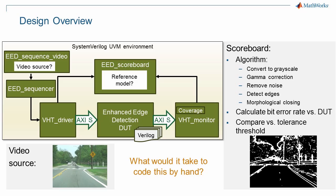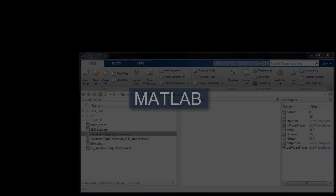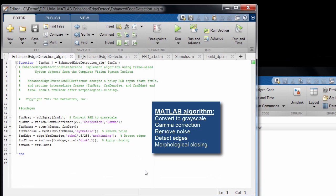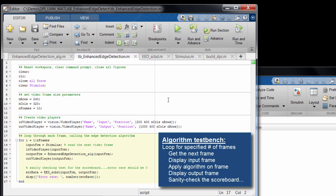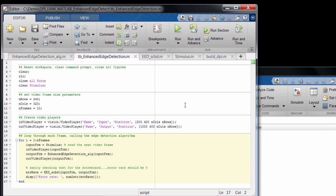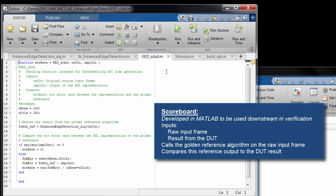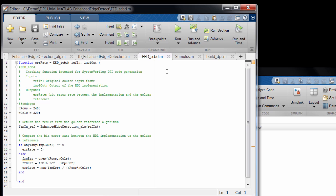What would it take to write all this by hand? The algorithm itself is only seven lines of MATLAB code, but it's pretty powerful — it's conditioning the incoming frame, doing edge detection, then doing some enhancement to the output. Here's the MATLAB test bench. It reads in the video one frame at a time and sends each frame into the algorithm, and it will display the source and output video. It also calls the scoreboard just to make sure the scoreboard works correctly. Self-checking is not often done during algorithm development, but since this is intended for hardware verification, it's easy to just write it here and generate it.